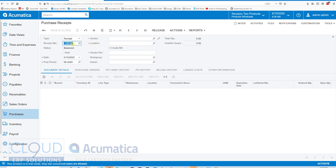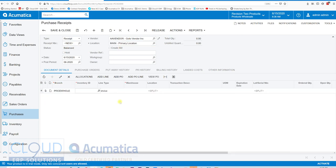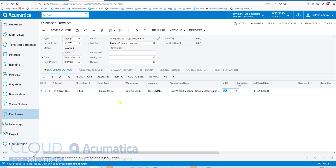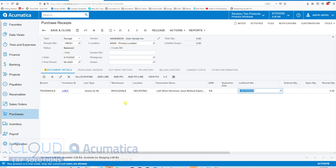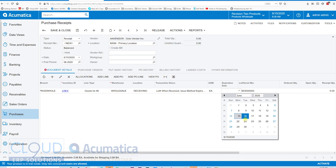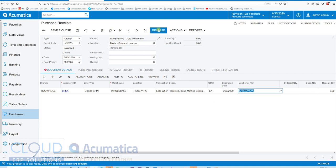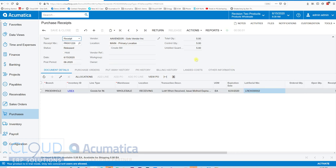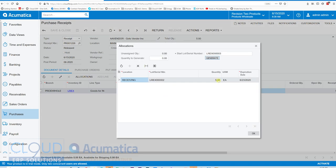Let's create a new purchase receipt. We'll pick a vendor, choose not to create the bill now, and receive LREX with a quantity of 5. I've moved the lot serial number and expiration date columns into view. If I try to release without an expiration date I'll get an error, so I'll pick an expiration date of the 23rd and release. Because this is automatically generating the lot number, Acumatica automatically associated lot 0002. Clicking allocations shows we ordered five and they all got associated with this lot with an expiration date of 6/23.